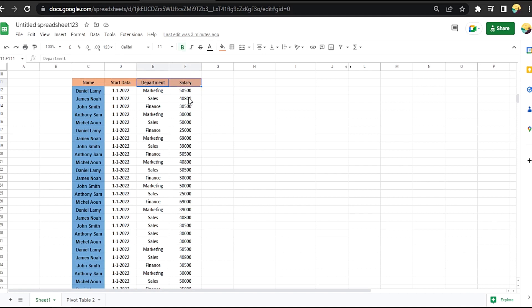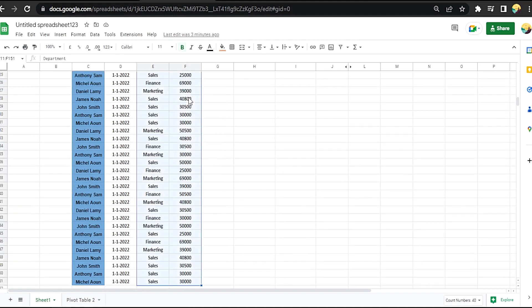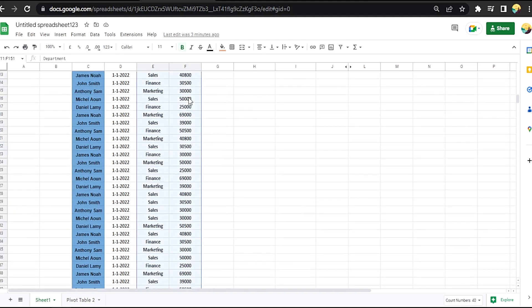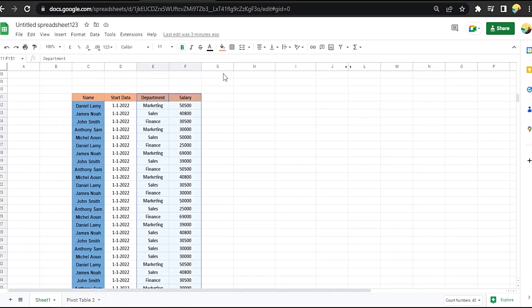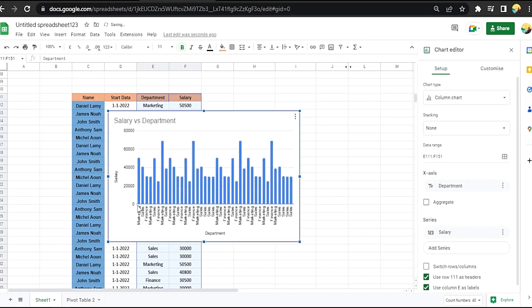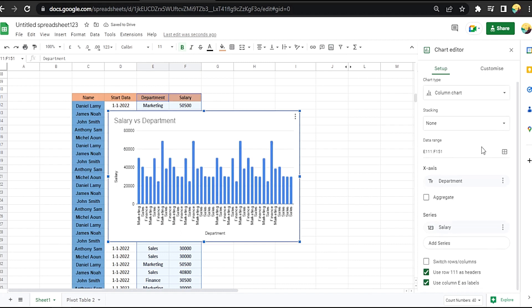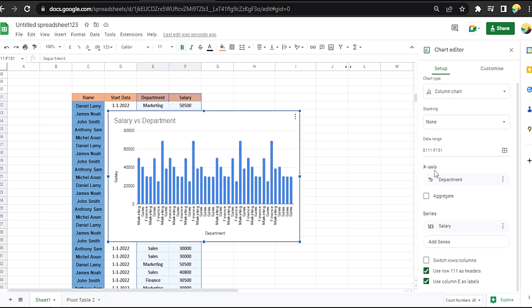Let's focus on the department and the salary. Let's highlight them, then go to Insert Chart. Okay, many duplicated names. Let's go to here, department, and click on Aggregate.